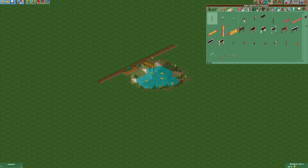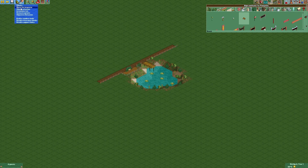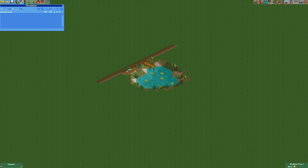Then we're going to place a bench. There's also a bench that is not facing towards the pond, and we can remove that using the tile inspector.